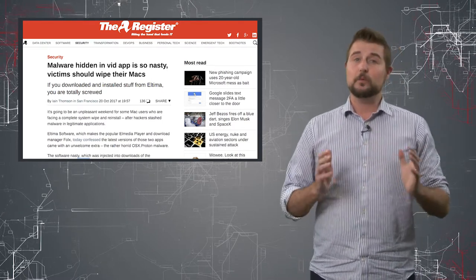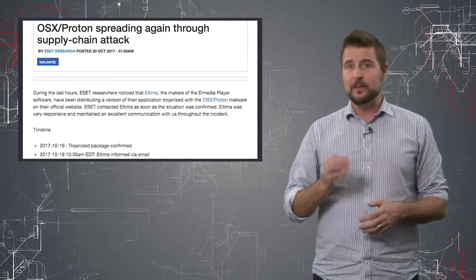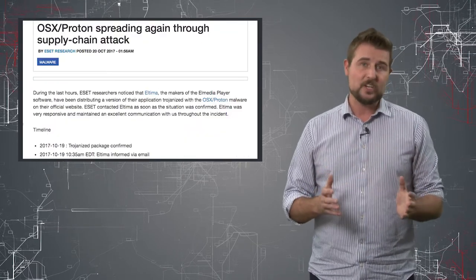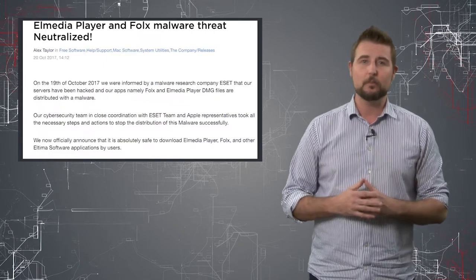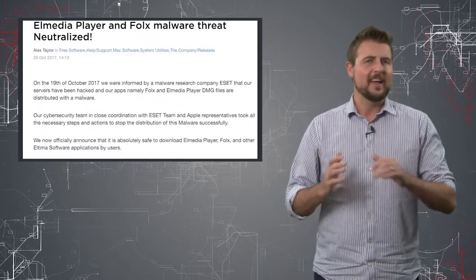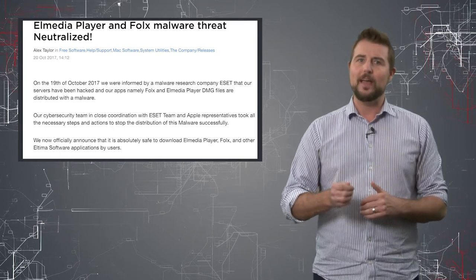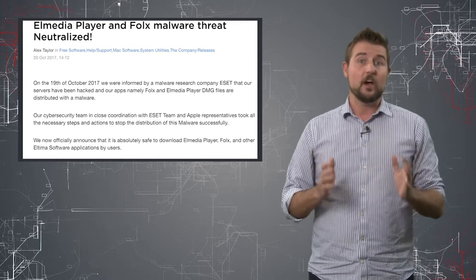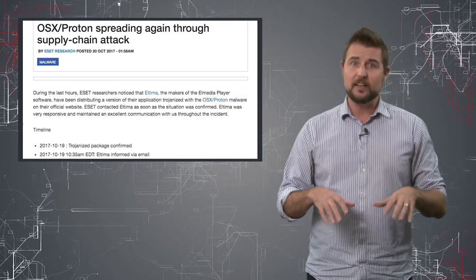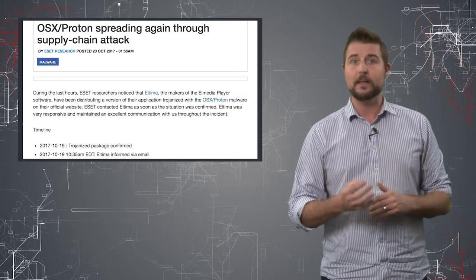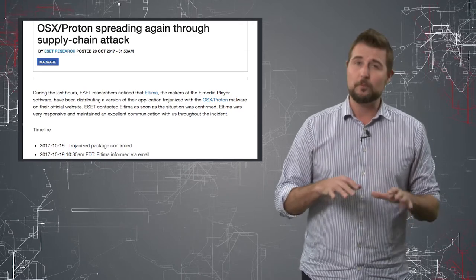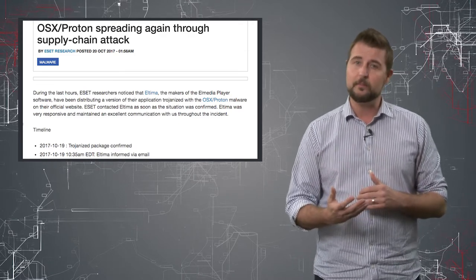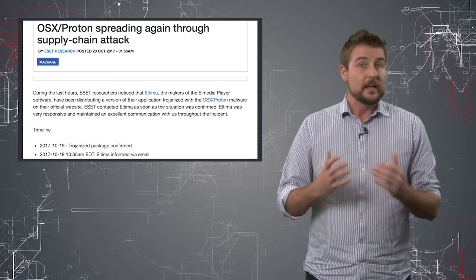This story comes from the researchers at ESET who found two products from El Tima that were hijacked with malware. One is a popular Mac video player called El Media Player, and the other is a product called FOLX, F-O-L-X. On October 19th, ESET found that the legitimate installer packages for El Media Player and the other application were booby-trapped with malware, specifically something called the ProtonRAT, which is OS X malware.